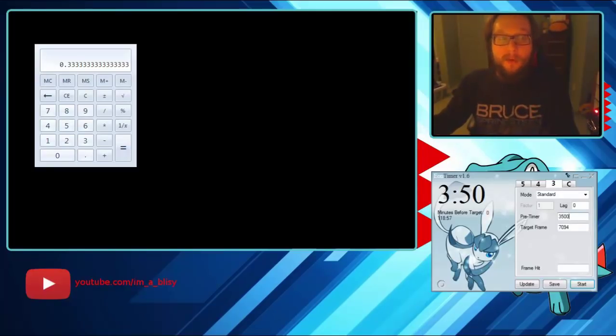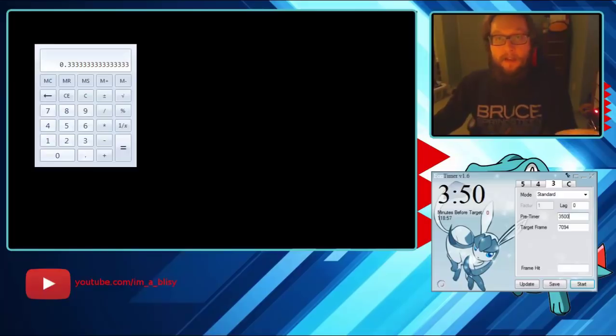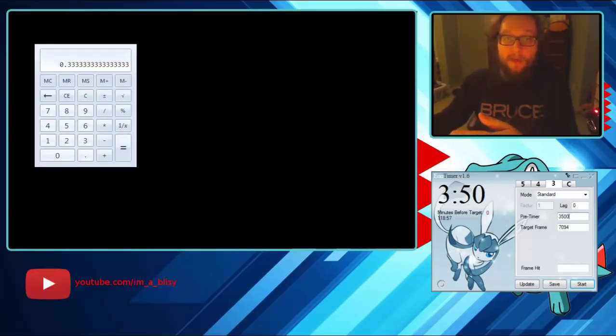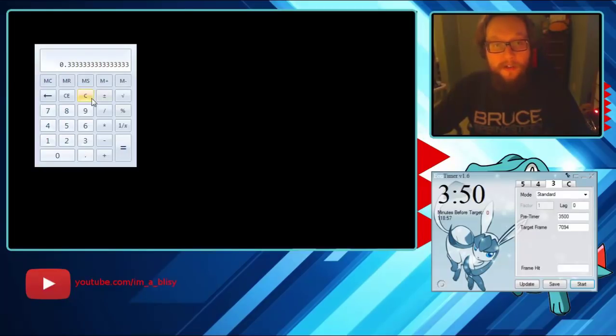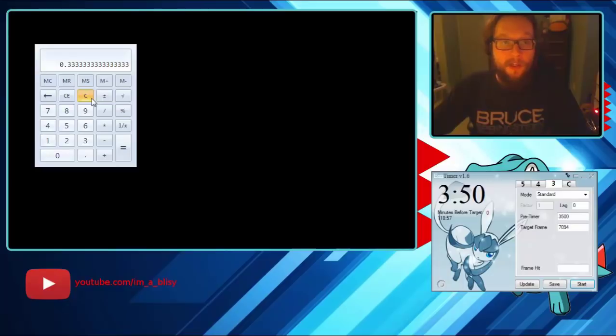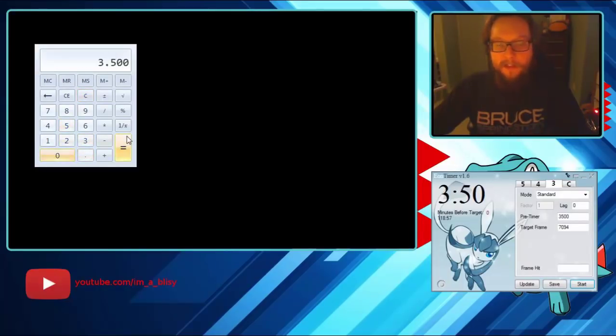So this three we were calculating from plus ten, we're going to subtract this from our pre timer. So that means the 3500 is actually just three point five zero zero.